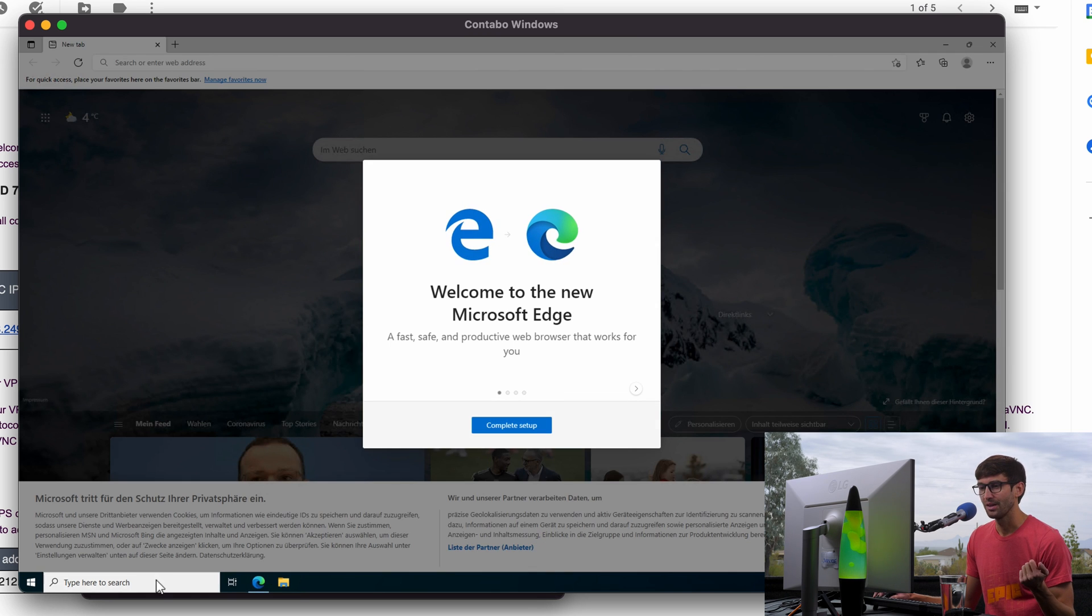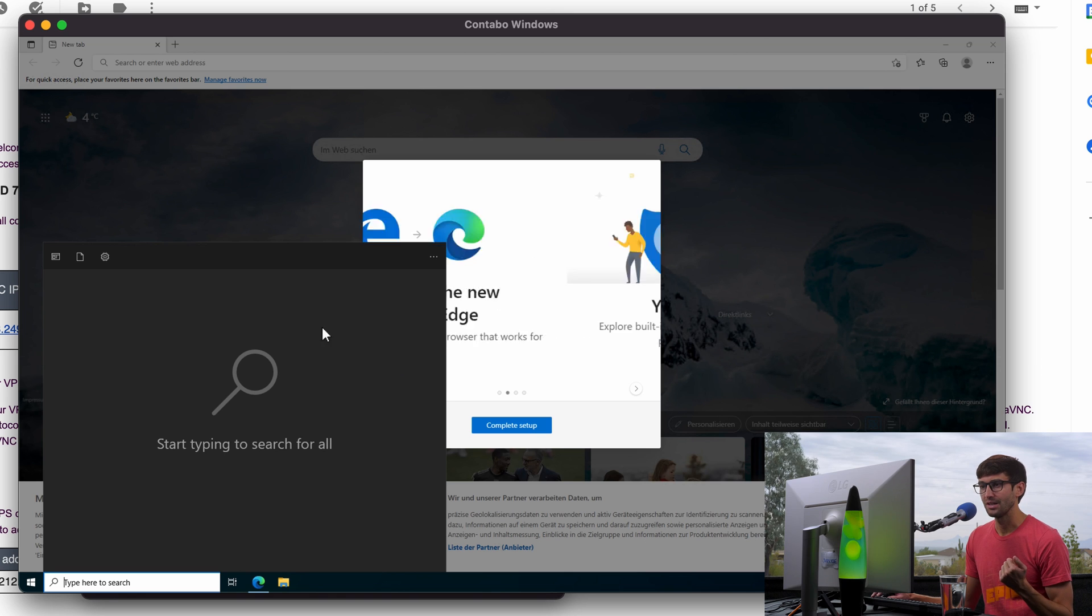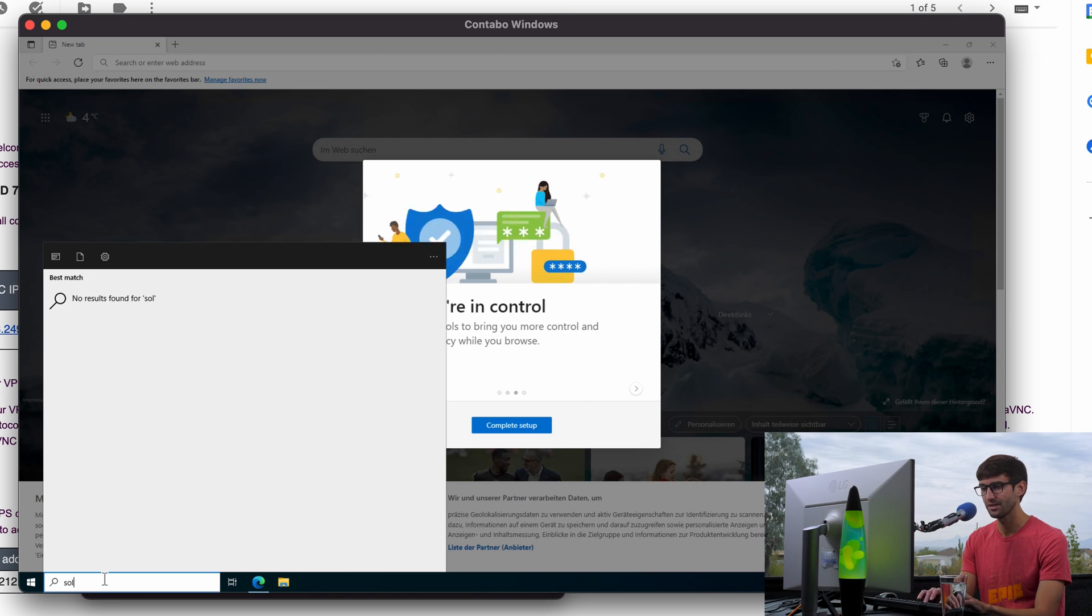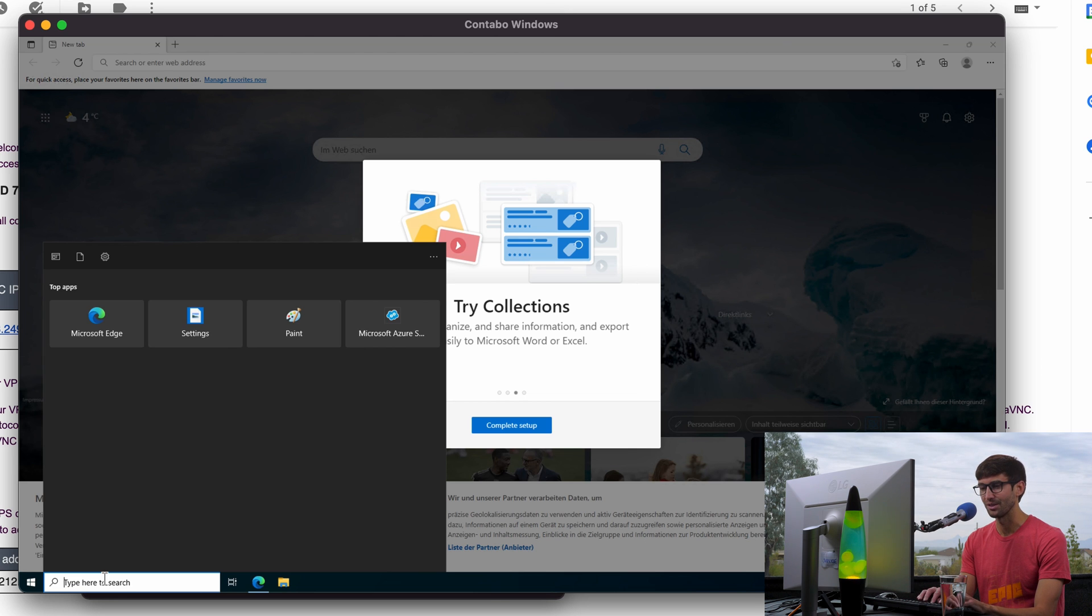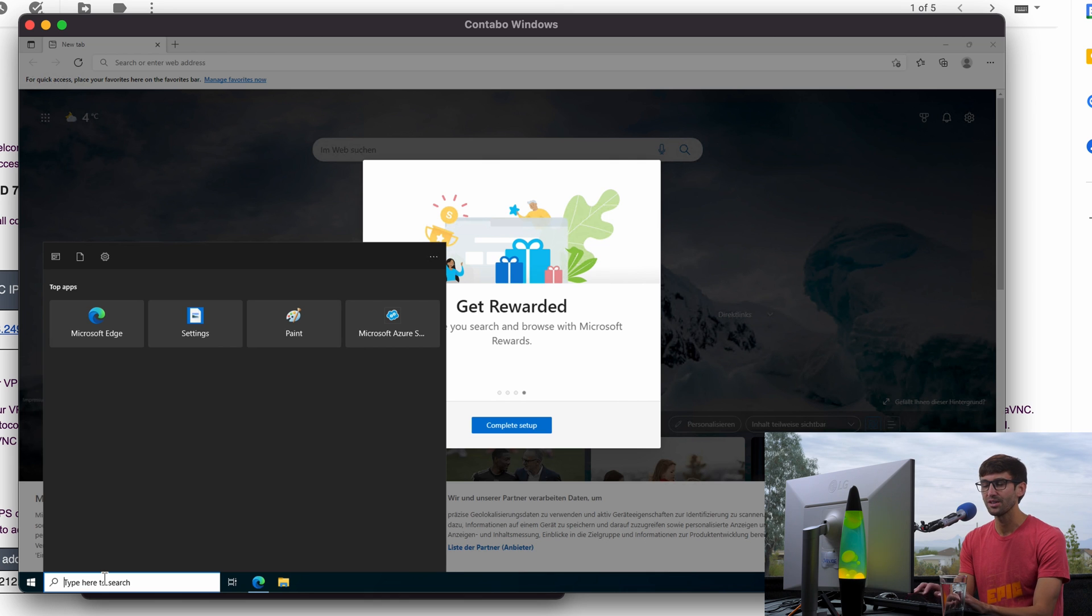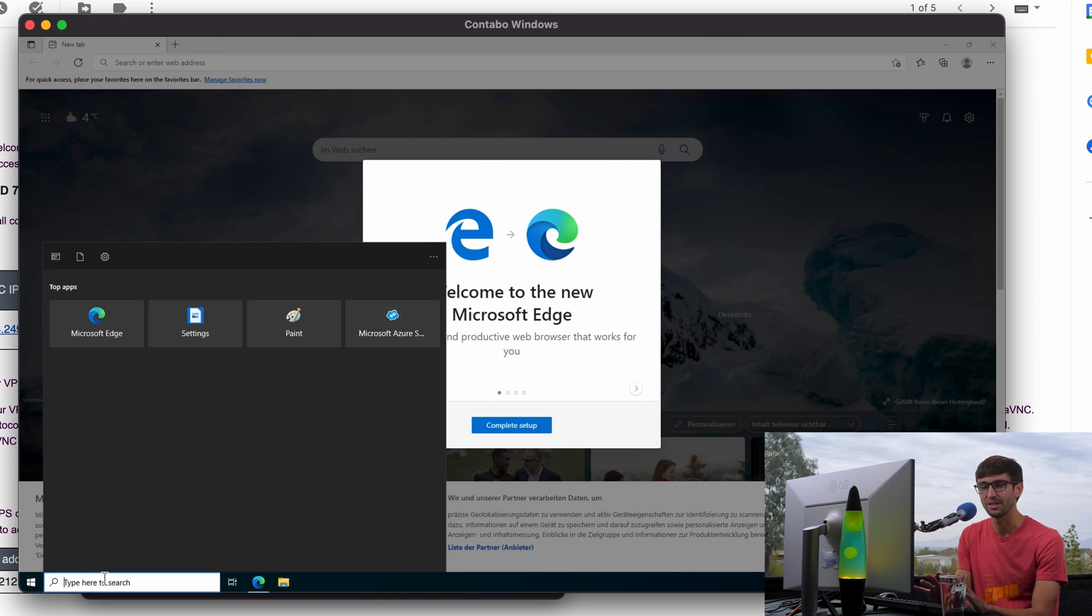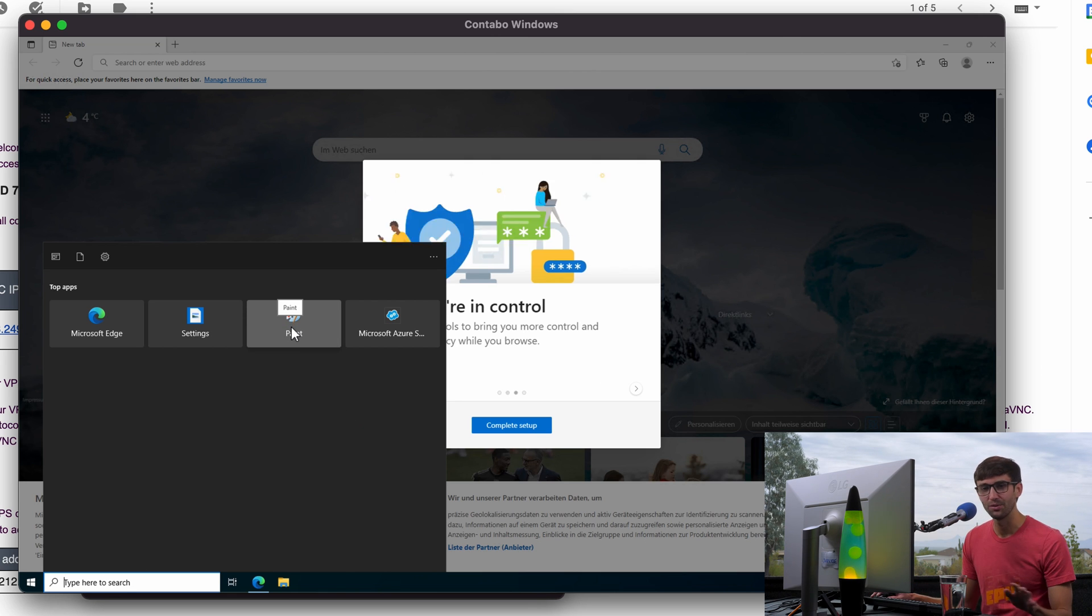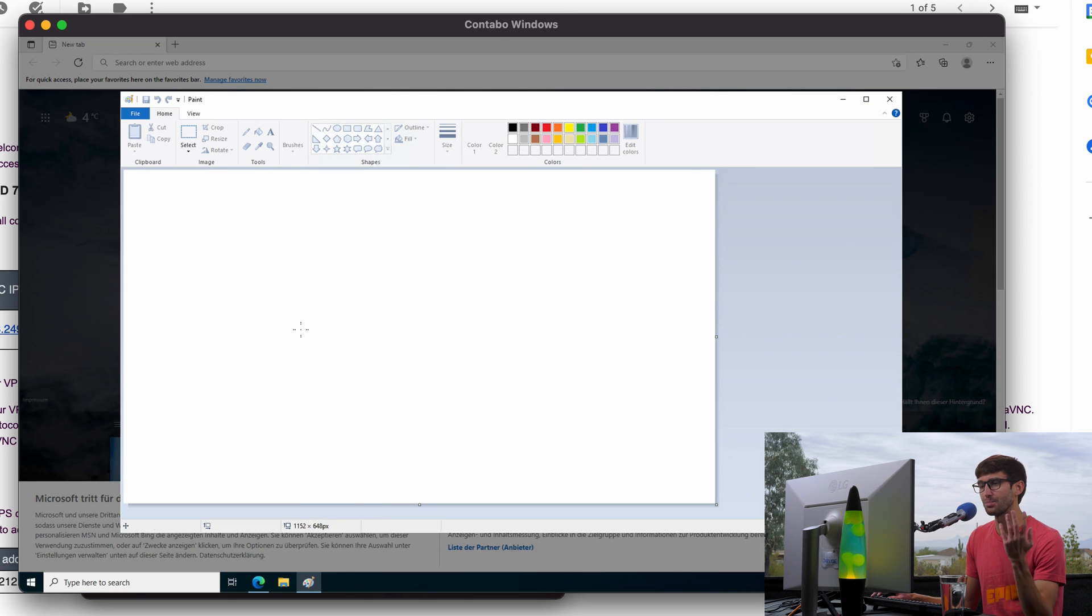So I'm opening up internet explorer here, here is your start menu. Do they still have solitaire? It doesn't look like they have it on this version. Oh, maybe they do. No, they don't have this is a server version of Windows. So it's not like an official desktop version of Windows. But they you can download things, install things, all that stuff, as you normally would. Here's paint.